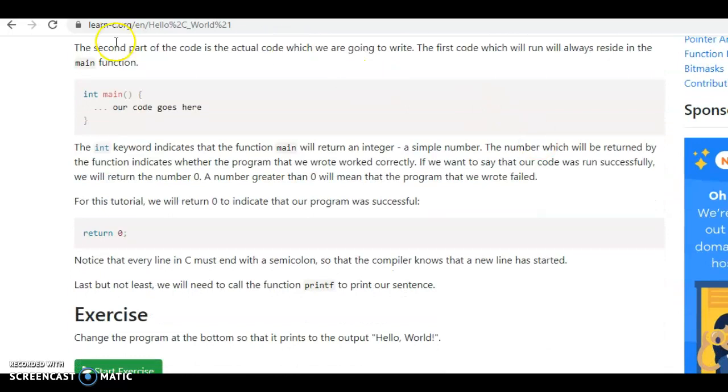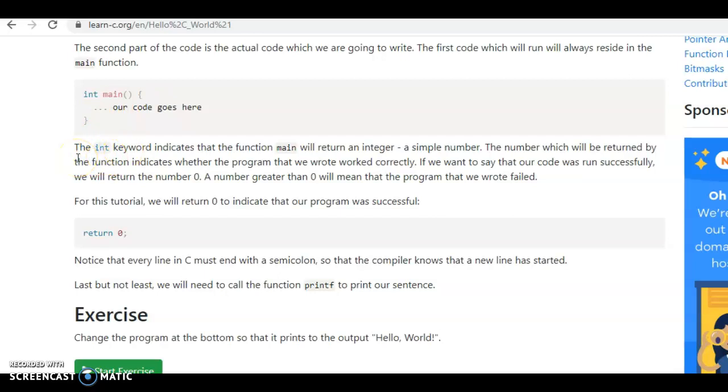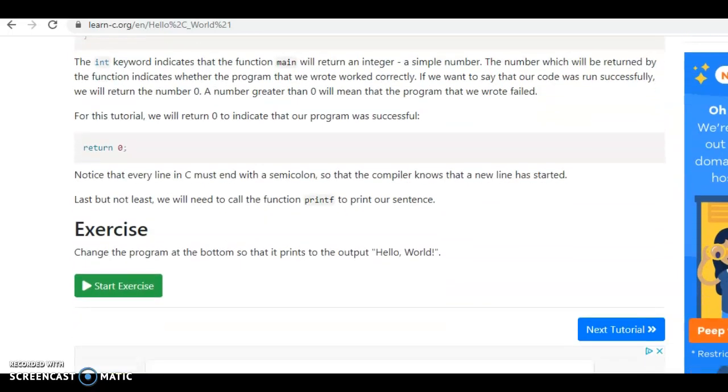The second part of the code will always reside within a main function. So we say int main and open and close curly braces. The int keyword indicates that it will return an integer, and this just means that when the program is complete it will return a zero to indicate a successful completion. That's why we use return 0 and int.